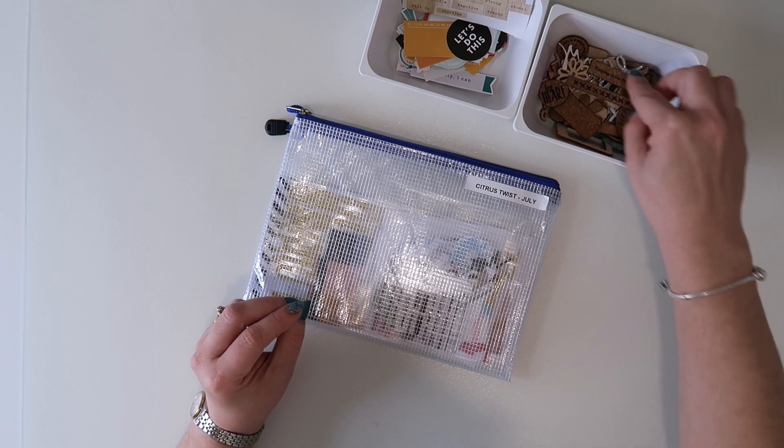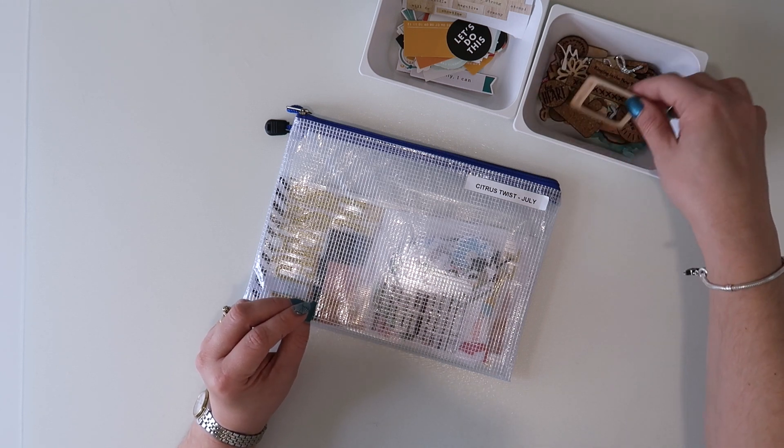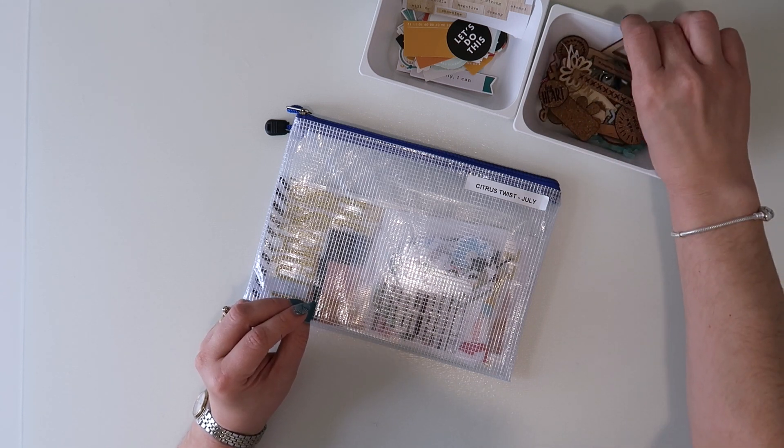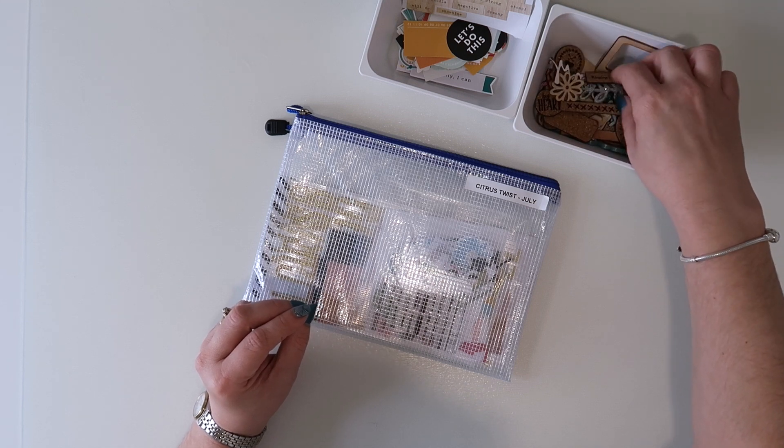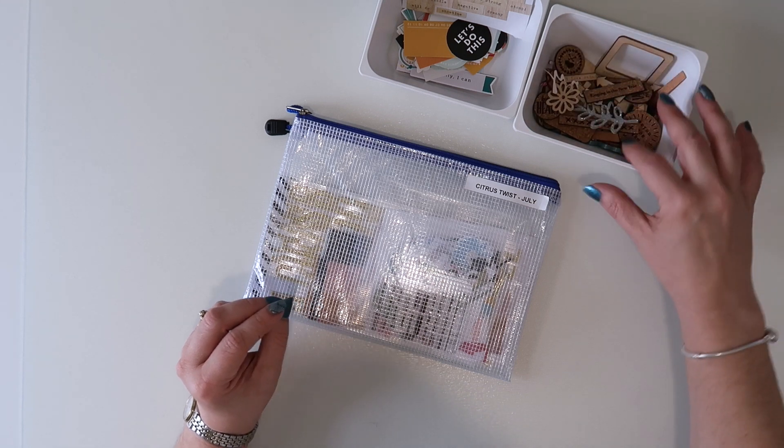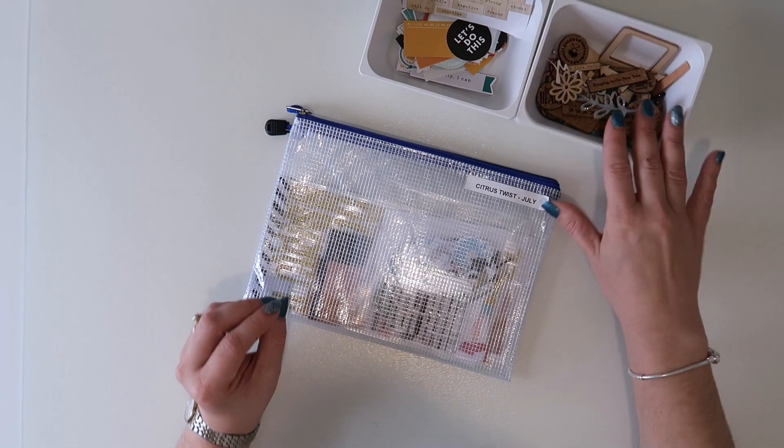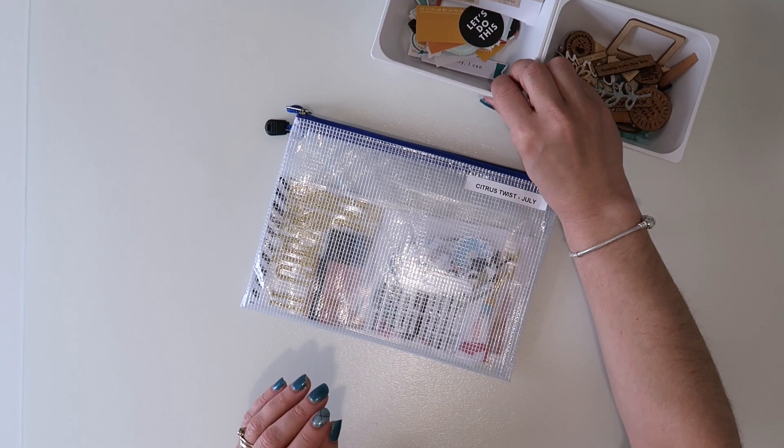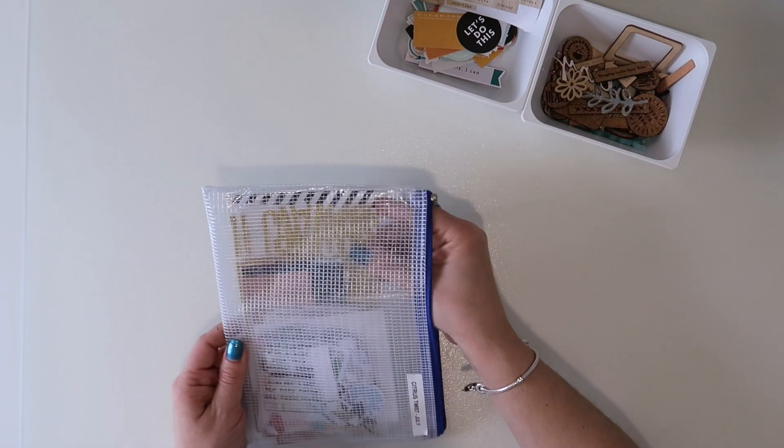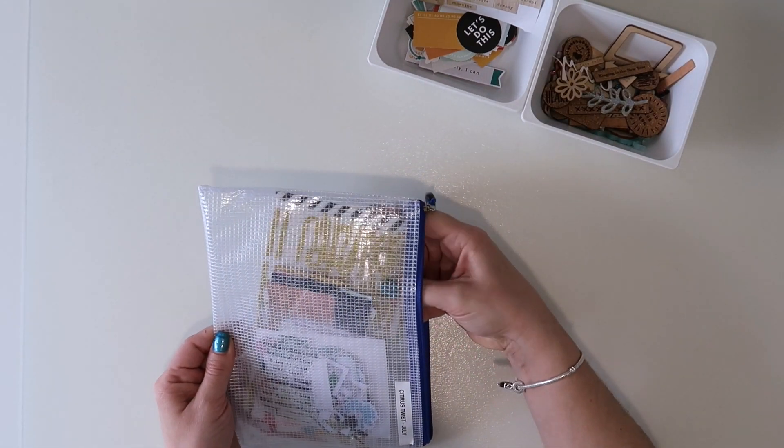This is what I go to for extra stuff, so I'm going to pop those there while I go through and show you what I do have left of this kit.